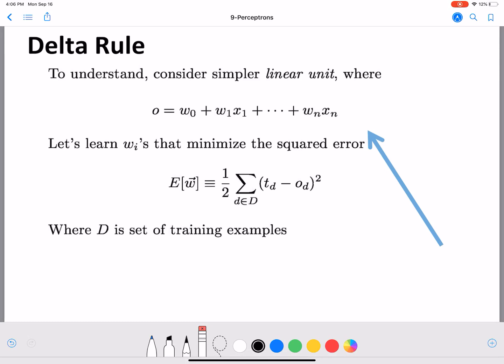Before we look at gradient descent for perceptrons, we will introduce the delta rule. The delta rule is given by first having a function for the error. Here, t_d is the true value in the training data set and o_d is given by the perceptron activation function: o_d equals w_0 plus w_1·x_1 and so on through w_n·x_n.